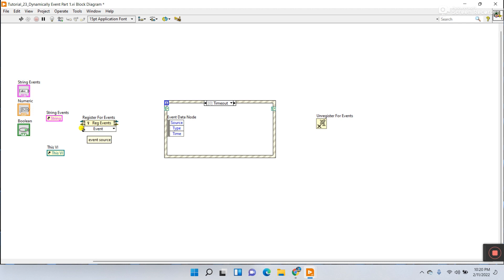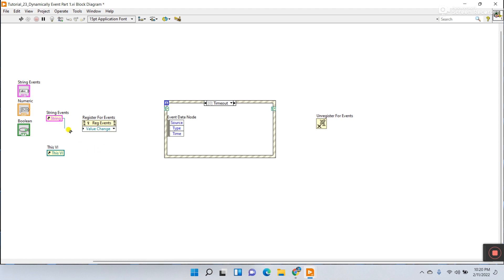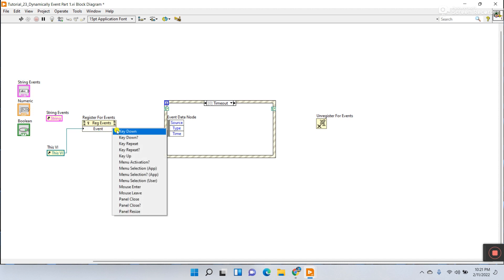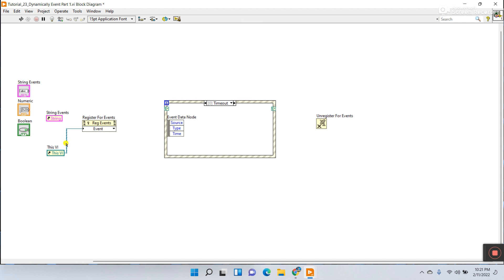In the input you need to provide the source data type. For example, if you give string, you can see the available events you can use — like mouse down, key down, and others. If you use the VI reference instead, you see VI-level events like key down, key up, mouse enter, and panel resize. With panel resize you can easily resize the panel automatically through programming. This covers what VI reference and control reference mean.